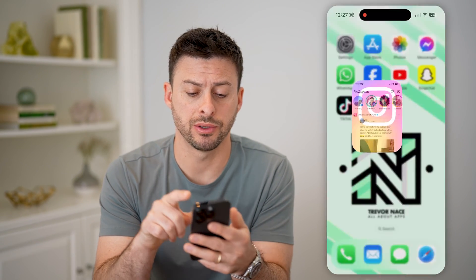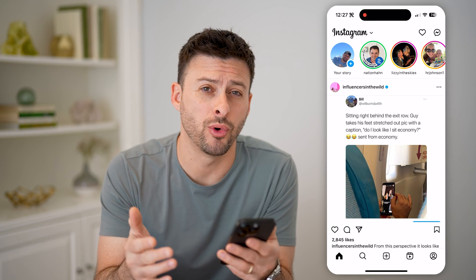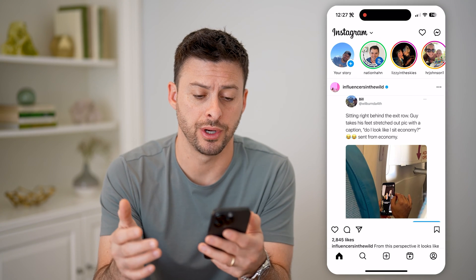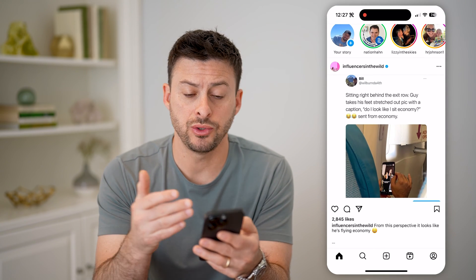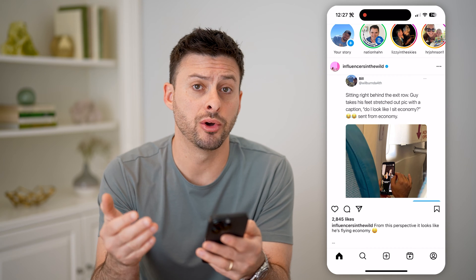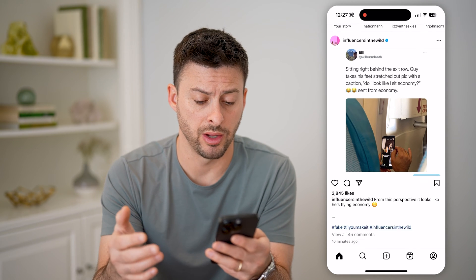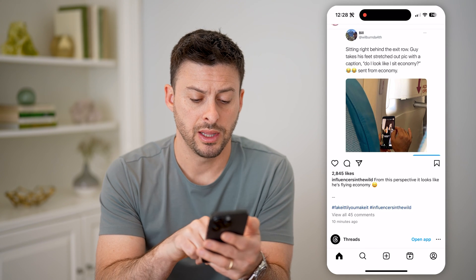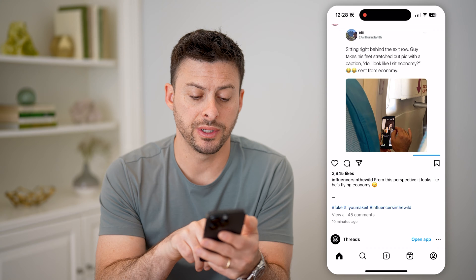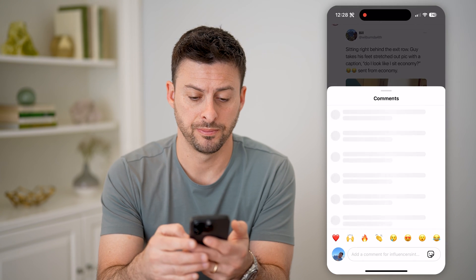Let's open up the Instagram app. You can do this on your iPhone or an Android. Navigate to a random post, whether it's a photo or a reel — it doesn't matter. Let's tap on where it says 'view all 45 comments.'